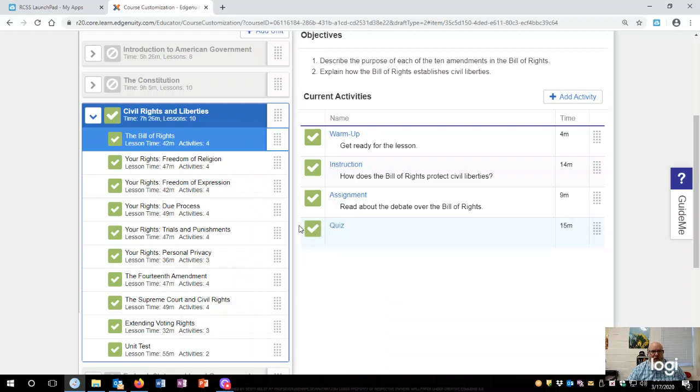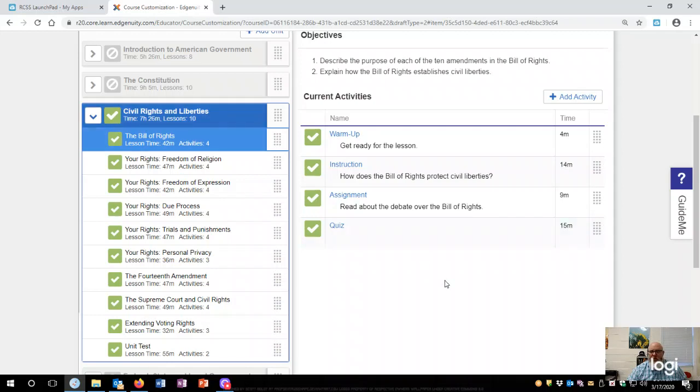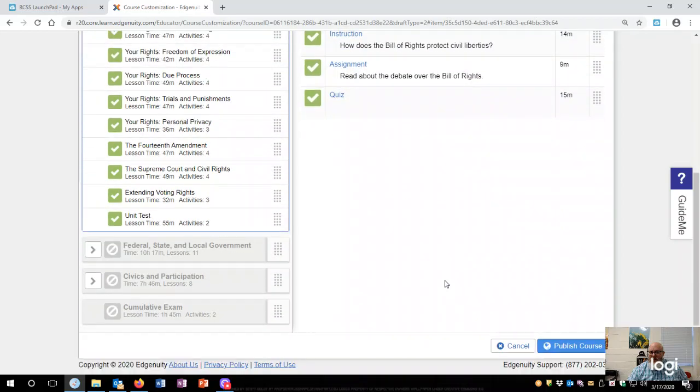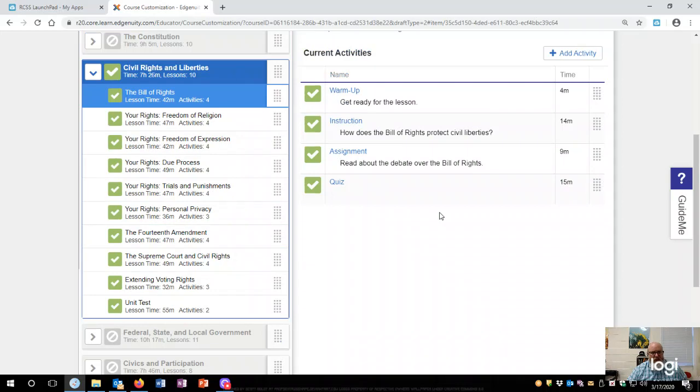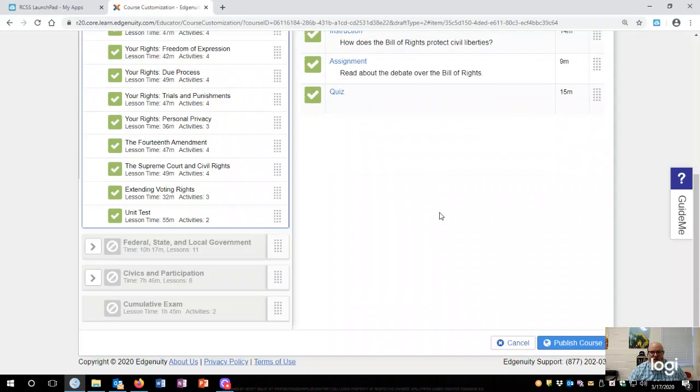Now if you'll notice up here, it's got a time. This is how much time that is suspected that they will use to do this. This is like the minimum time it should take. Some of these students may go a little faster or a little slower. That's a pretty good average time to get through it. If they're just clicking, they won't learn anything.